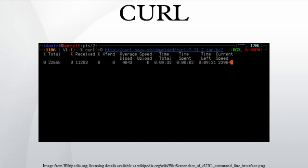CURL can write the output it retrieves to a file with the -o flag. Thus, curl -o example.html www.example.com will store the source code for www.example.com into a file named example.html. While retrieving output, CURL will display a progress bar showing how much of the output has downloaded.